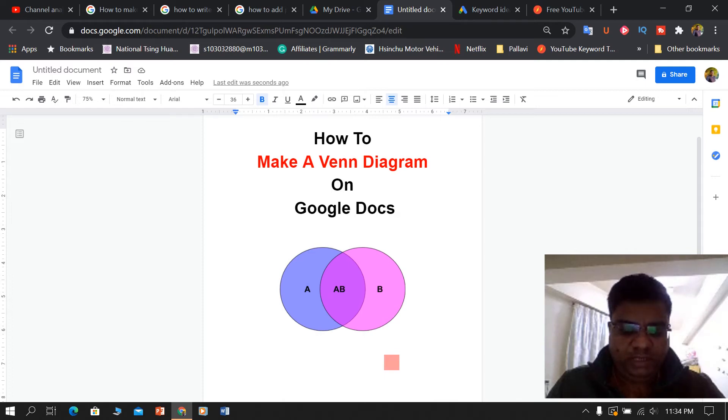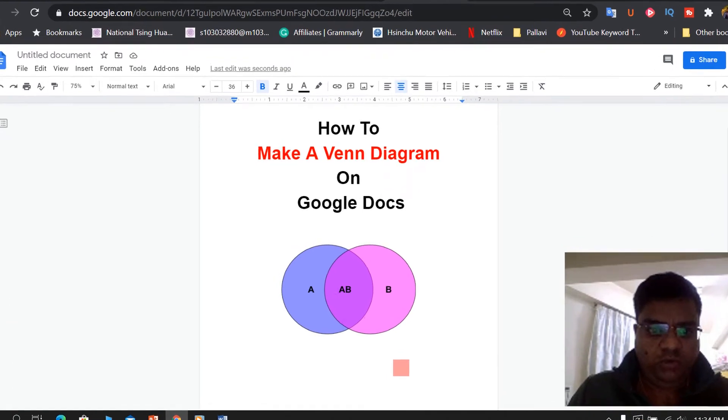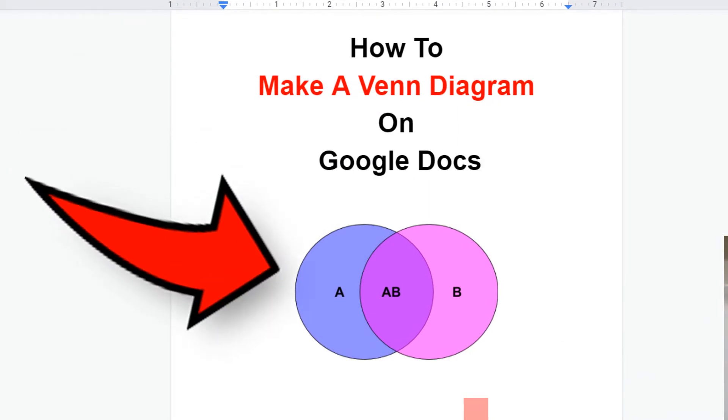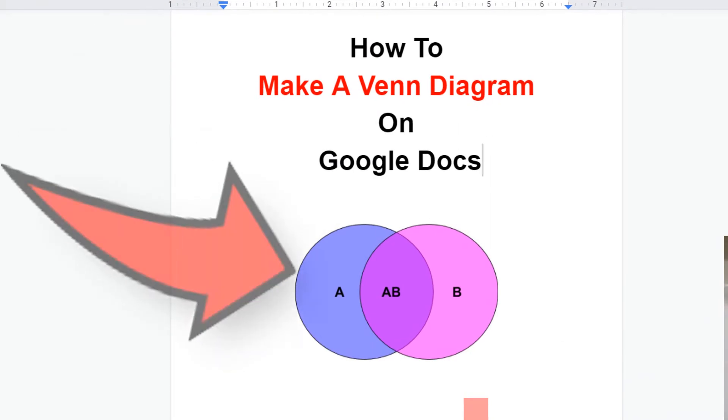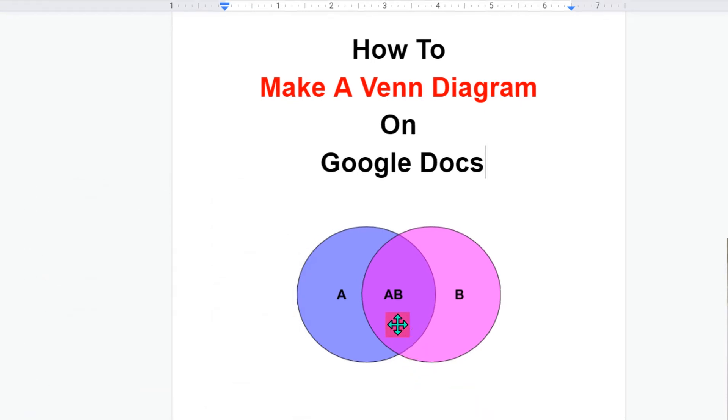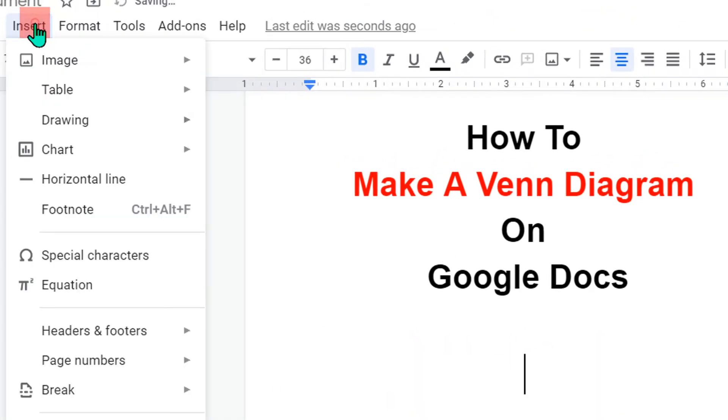Hello friends, welcome to my channel. In today's video I will show you how to make a Venn diagram on Google Docs like this. It's very easy, let's get started. To make a Venn diagram, go to the Insert option.